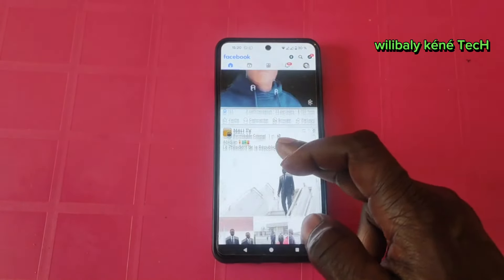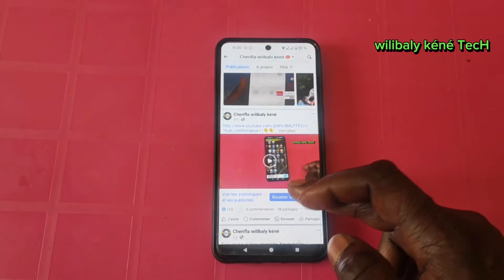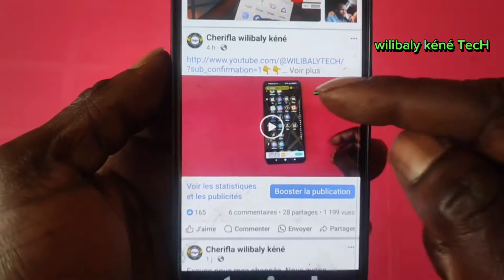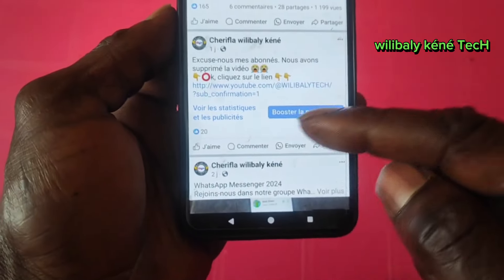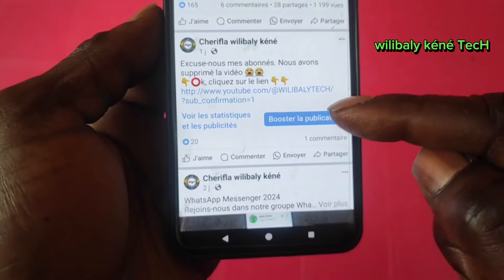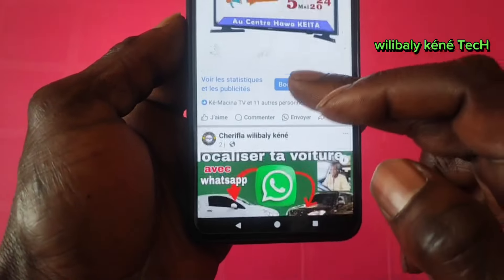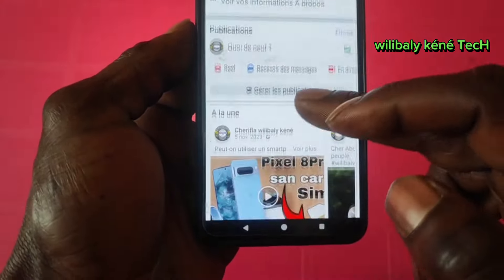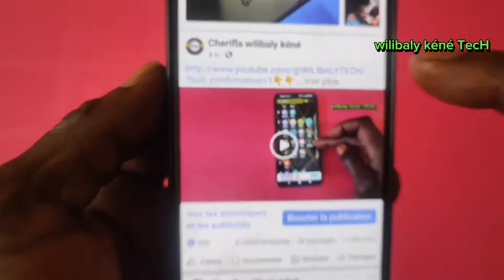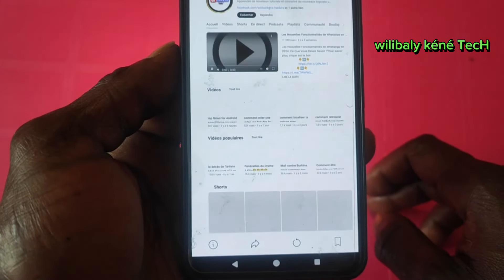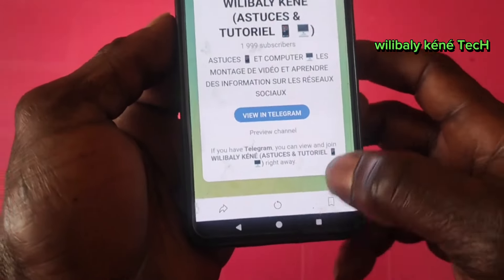If you want to click on Facebook, you can click on the video and click on the link. The video can type on your site if you click on the email. If you click on YouTube and click on the link, it will automatically download the YouTube channel.